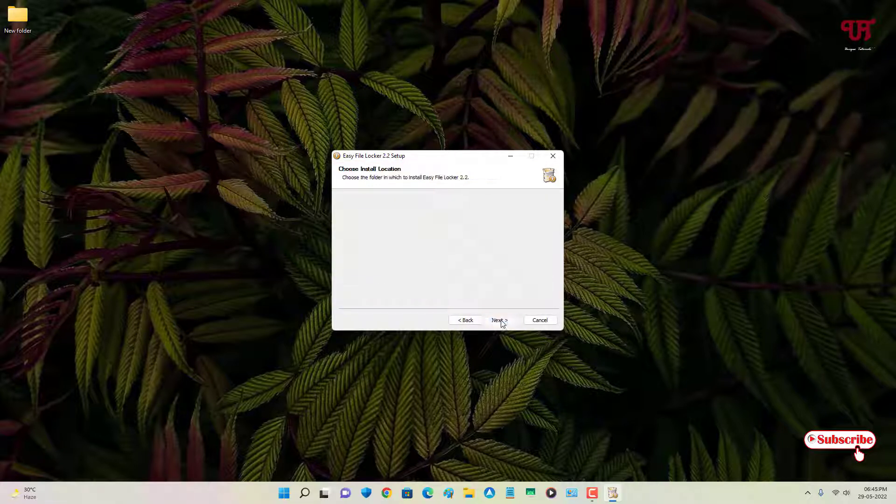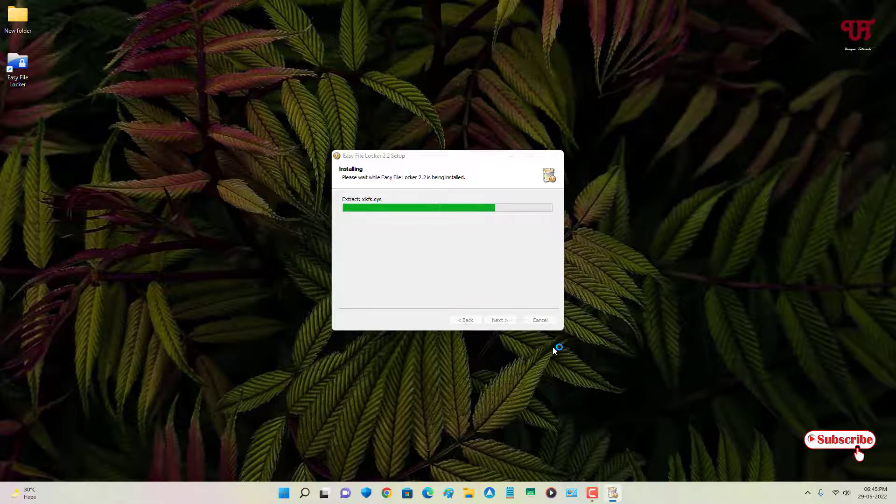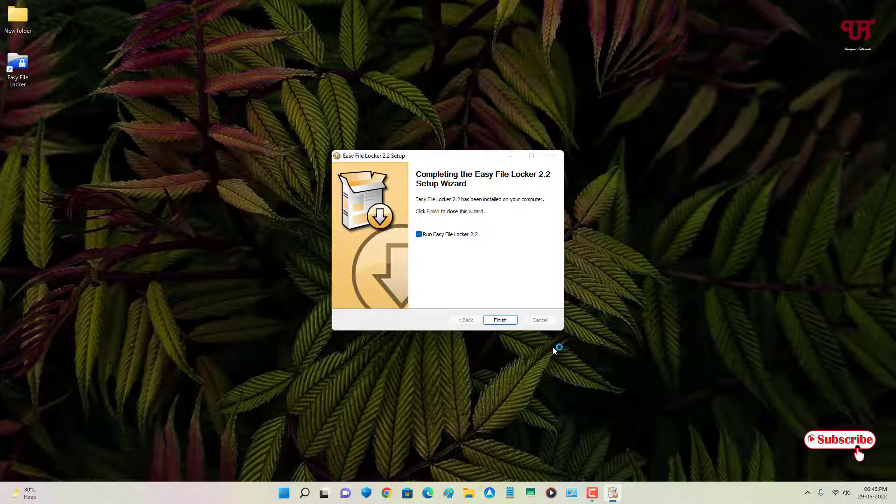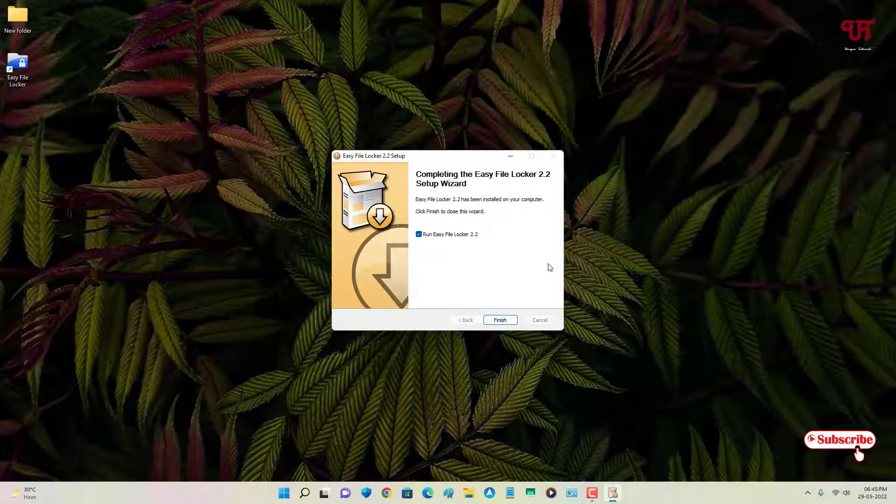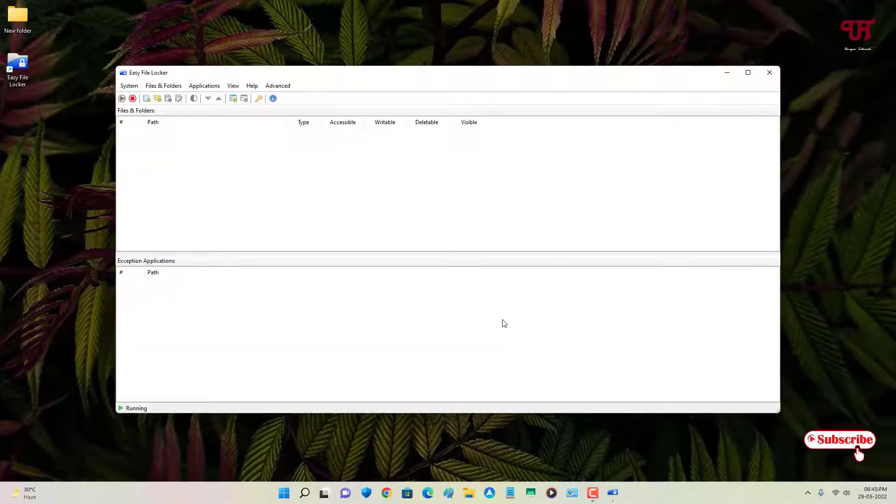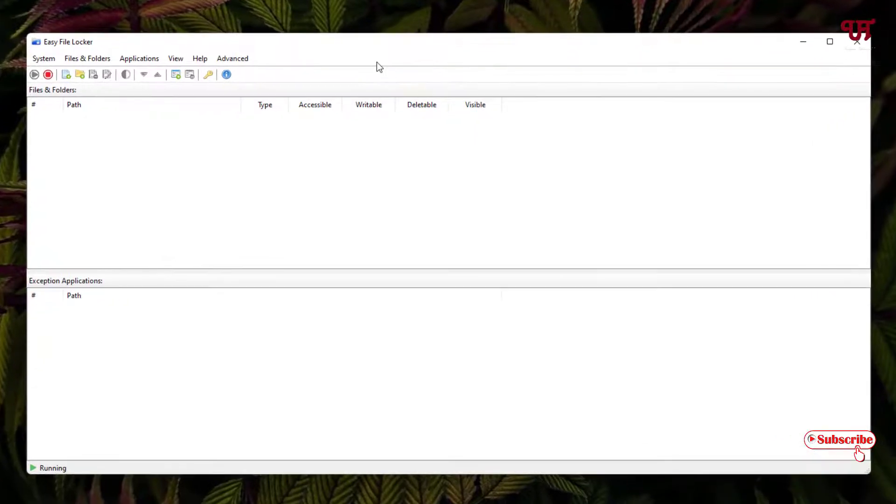Now just click on next to proceed, click on I agree, click on next, click on install, and wait for a few more seconds. The application has been successfully installed. Now click on finish and wait for a few more seconds.